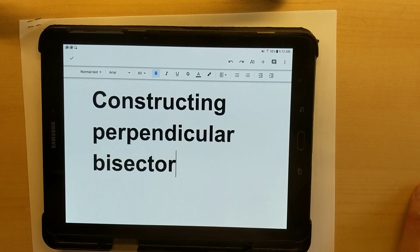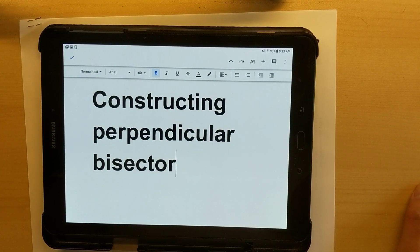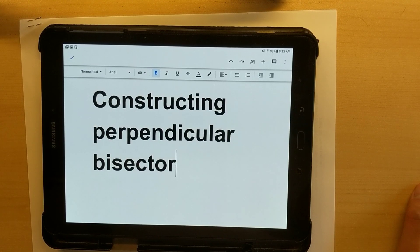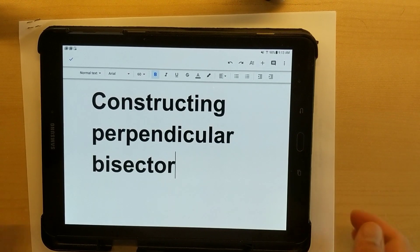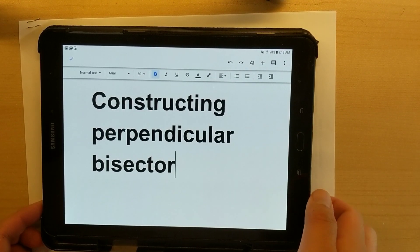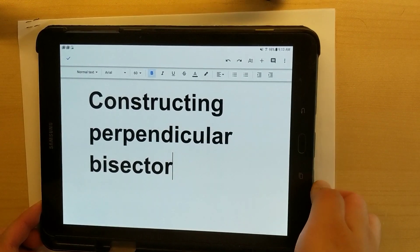Hello students. In this video I will go through the steps needed to construct a perpendicular bisector through a given line segment. Let's take a look.